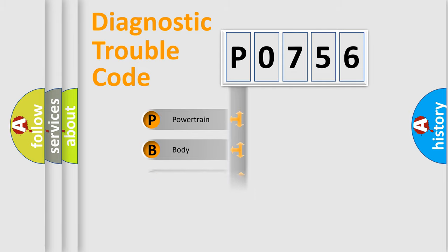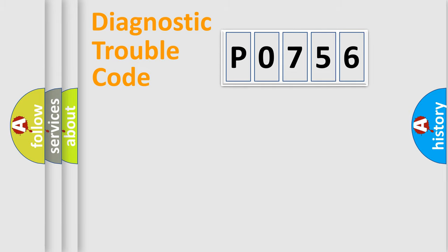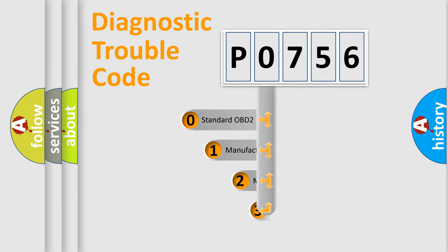Powertrain, Body, Chassis, and Network. This distribution is defined in the first character code.